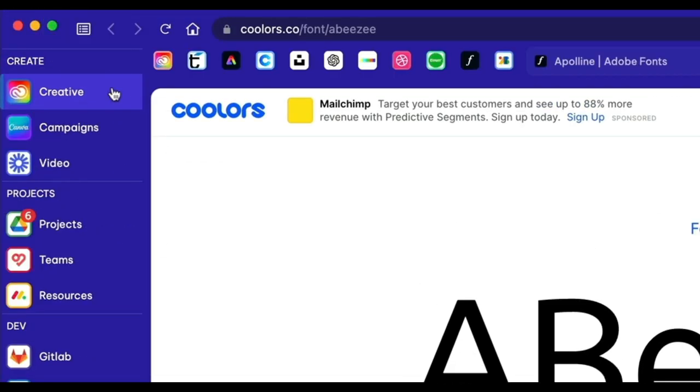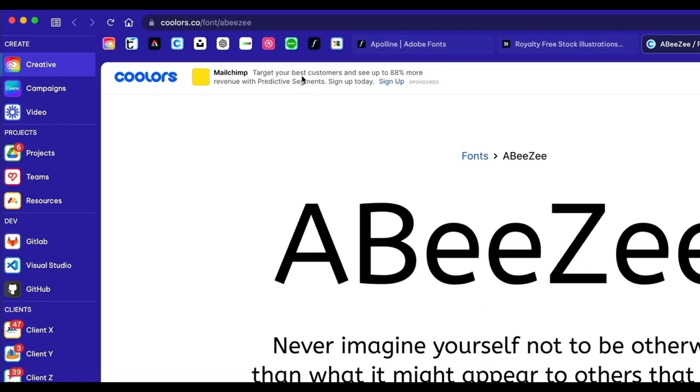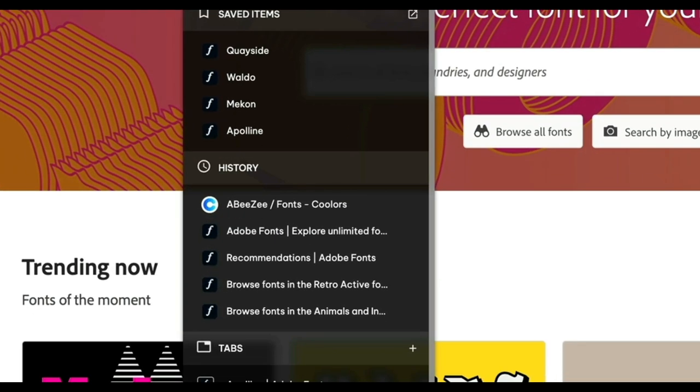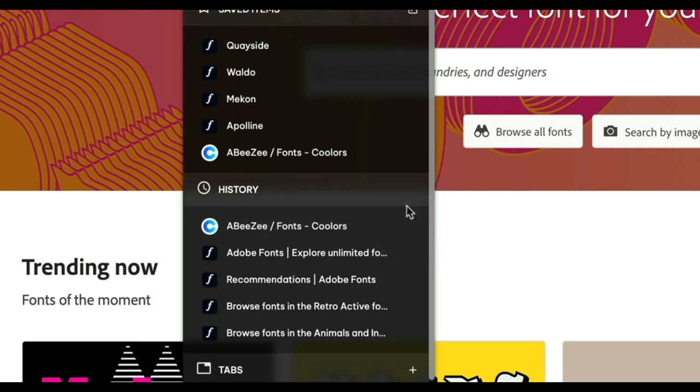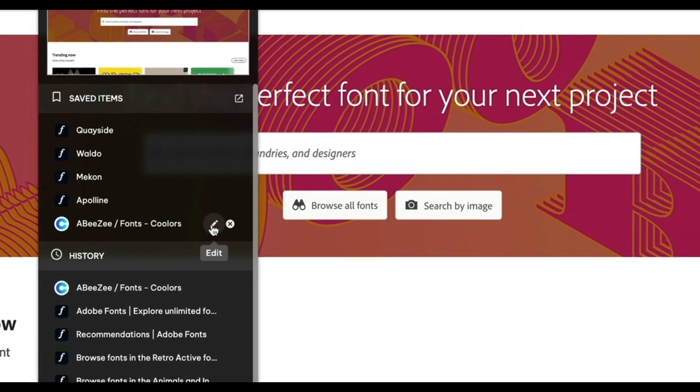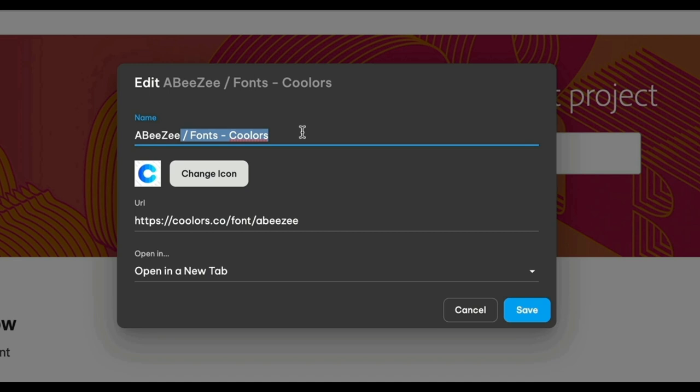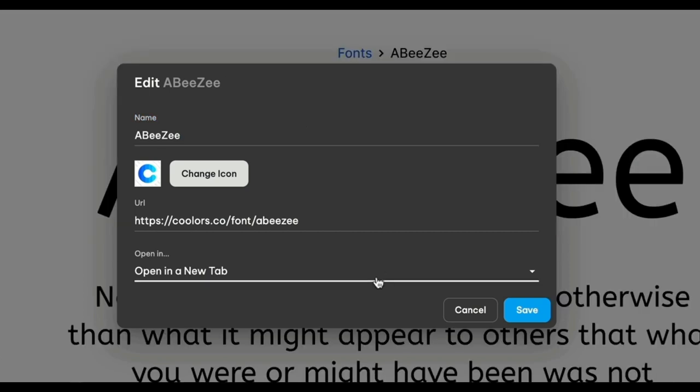To save a tab, hover over any app icon to bring up the tooltip menu. Under history, click on the bookmark icon to place that tab under saved items. You can rename it and specify where it opens, for example in a new tab or new window.